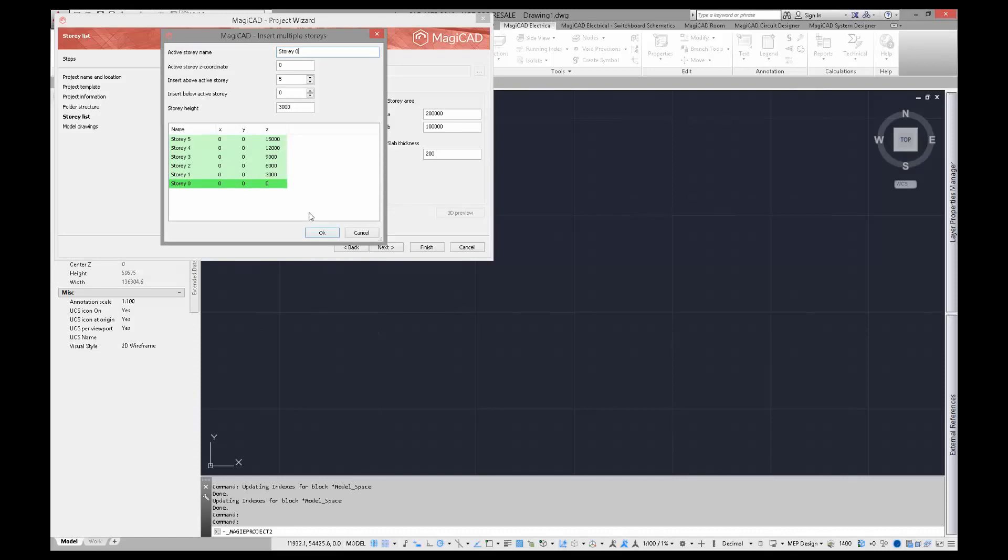As you can see, during the naming, MagiCAD proposed these names for other floors also. You can set the amount of stories, offsets from coordination zero level, and height of the stories.